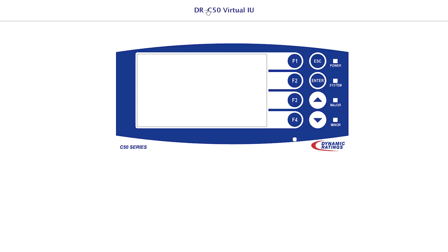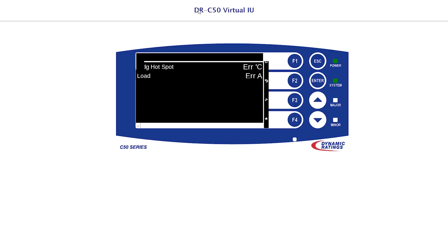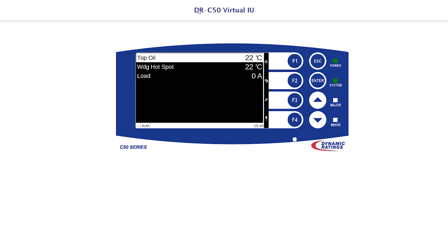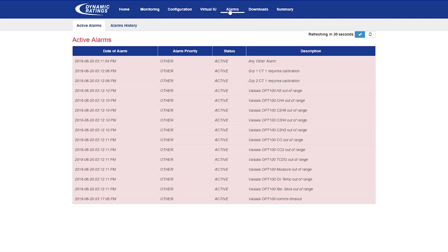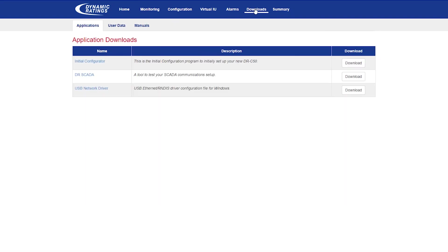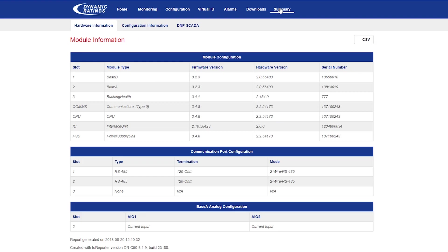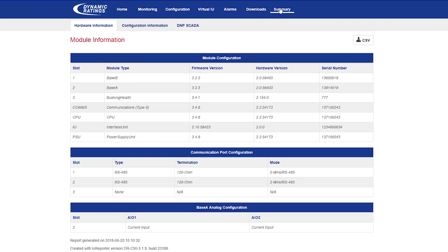The virtual IU web page will provide the same experience as if you were on site. The alarm web page will provide the active and history of the alarms. The download section will provide an initial configurator, the RS SCADA, and the USB driver. The summary web page will provide important information about your firmware, hardware, and serial numbers of each card.